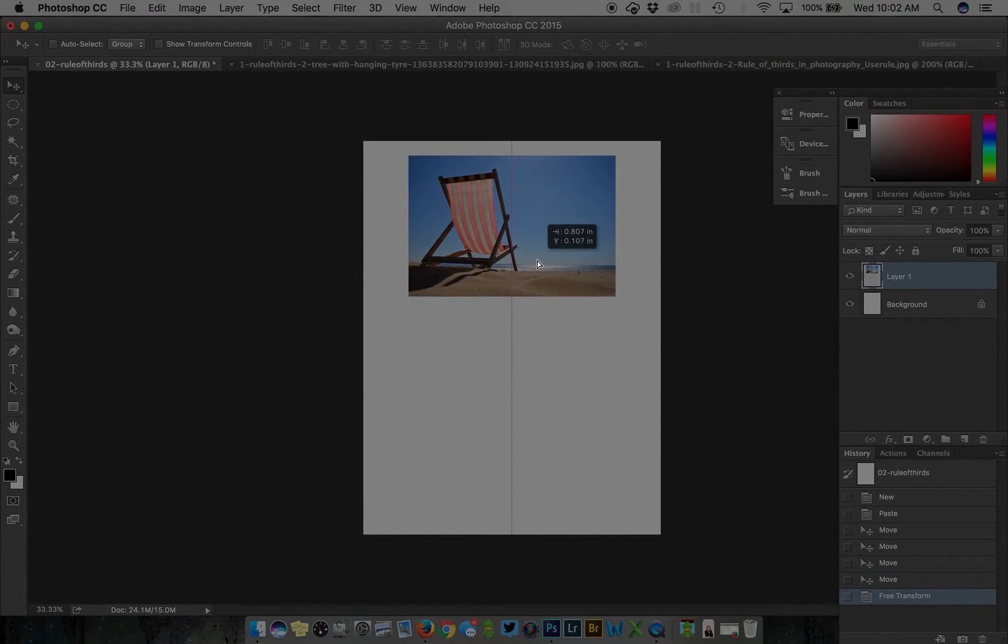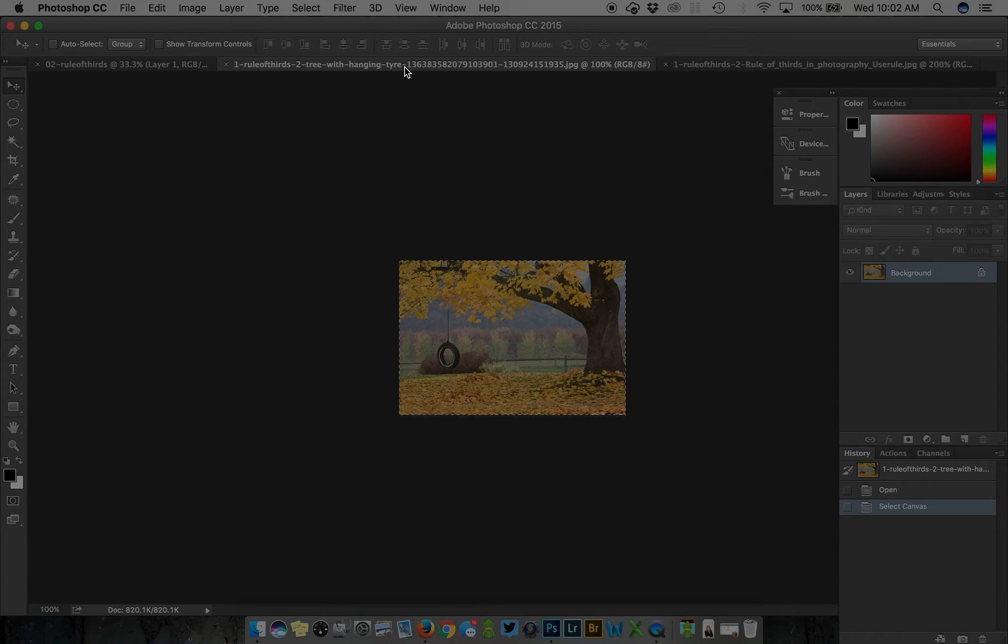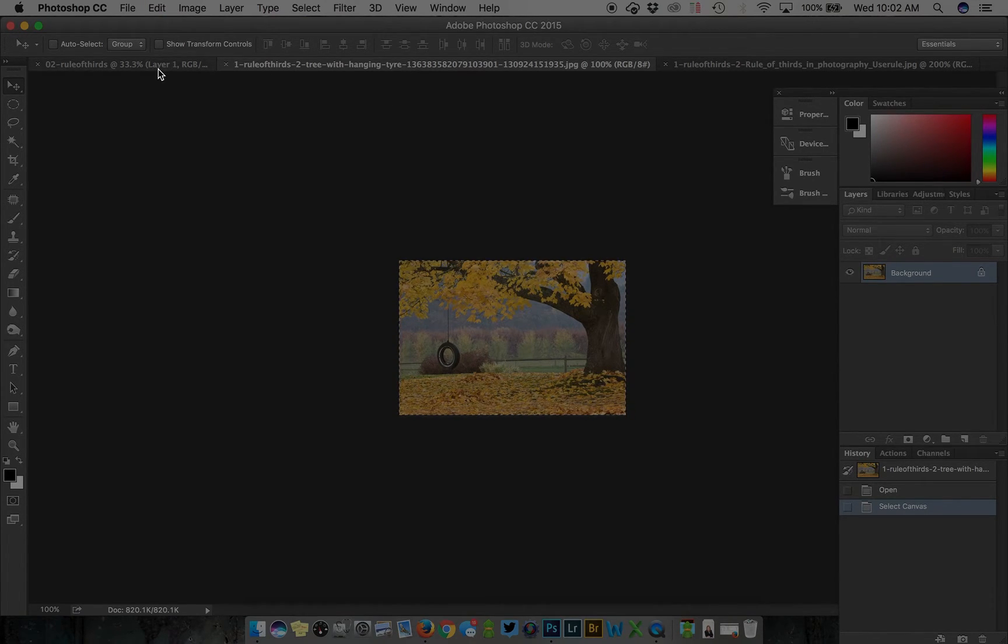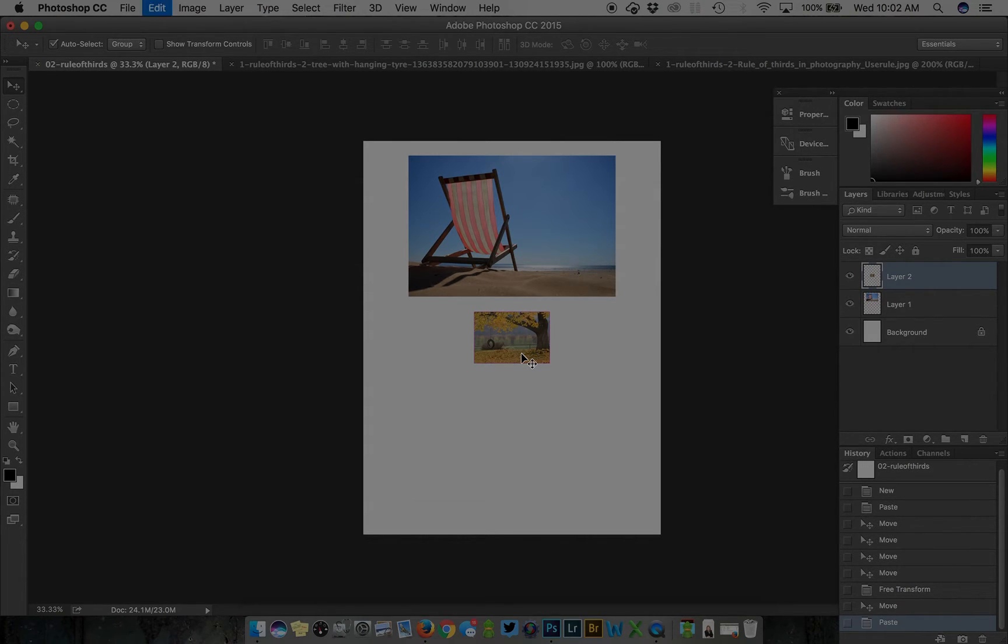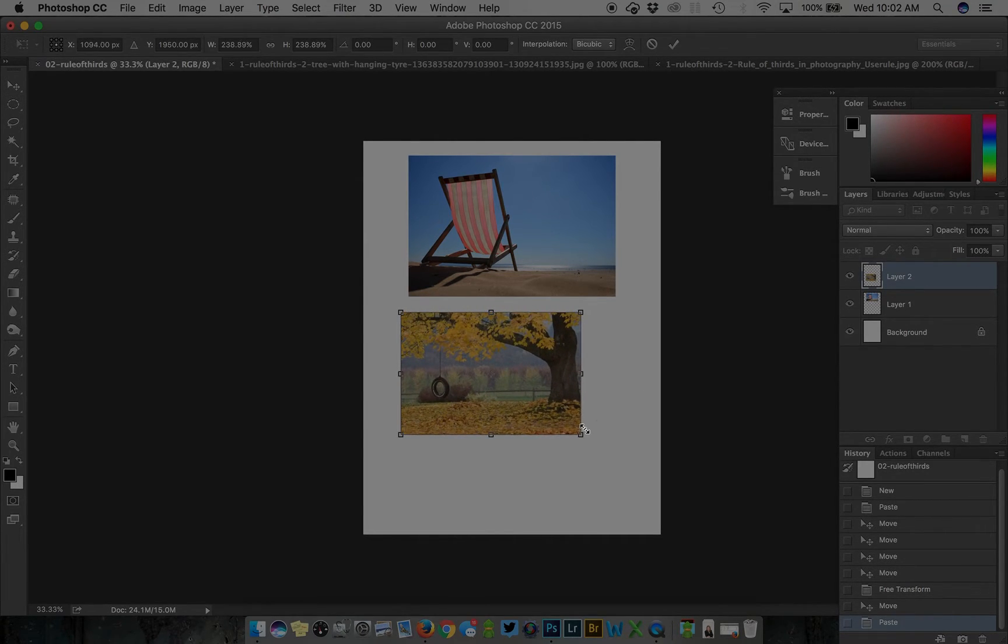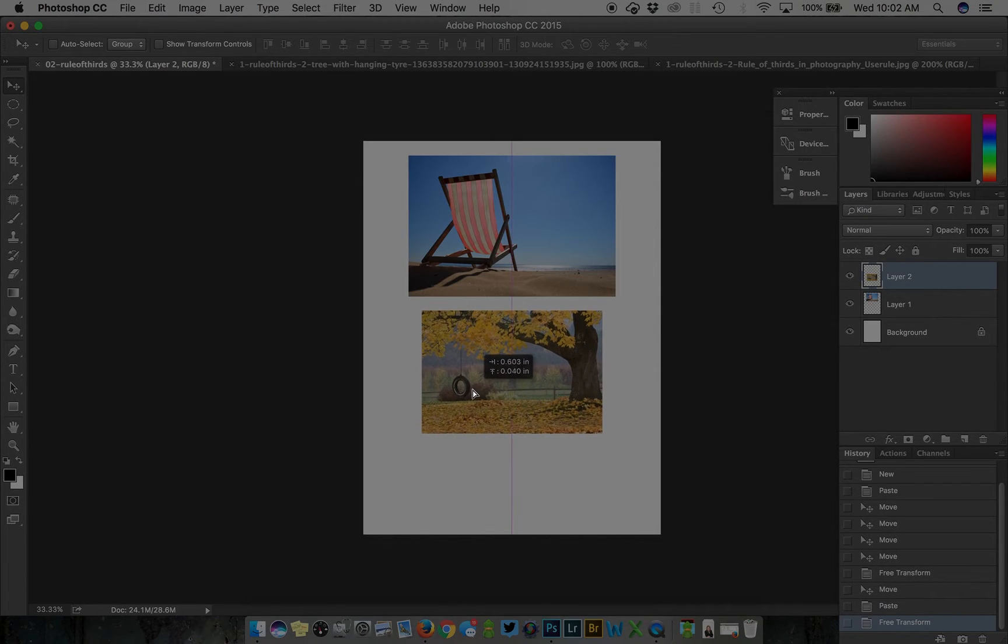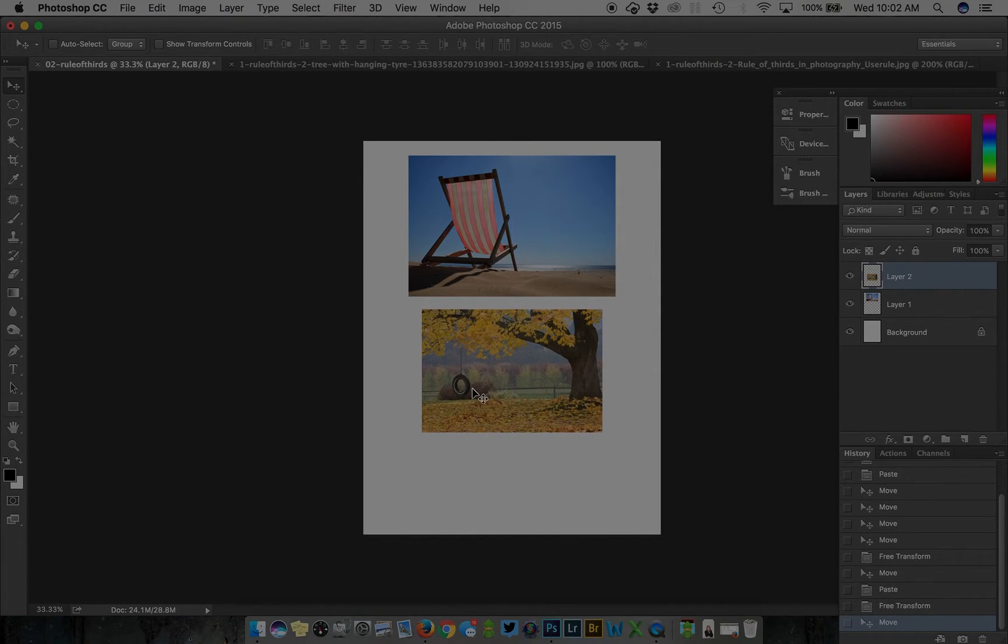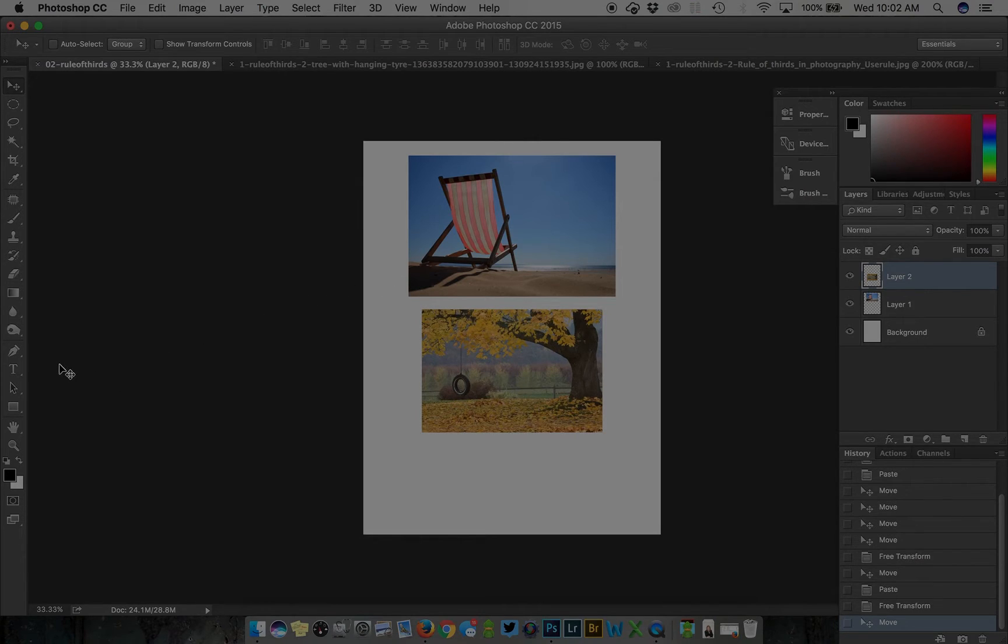I'll do command or control A to select all, command or control C to copy, and command or control V to paste this one over. Then again command or control T for the free transform tool to resize this, holding down the shift key to maintain the aspect ratio. I've got my two images placed.